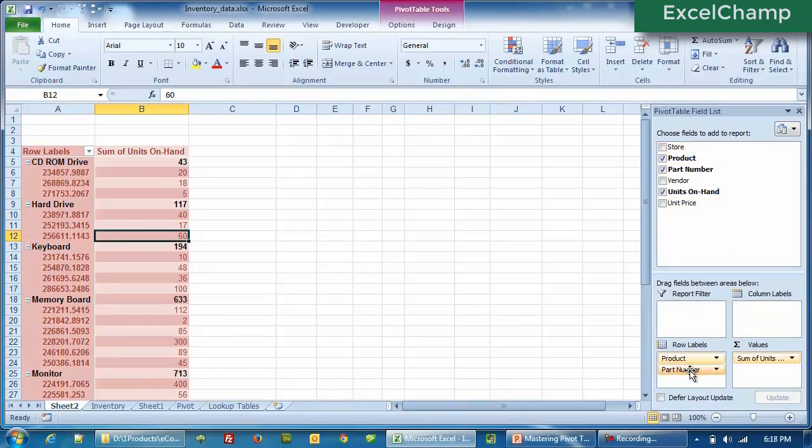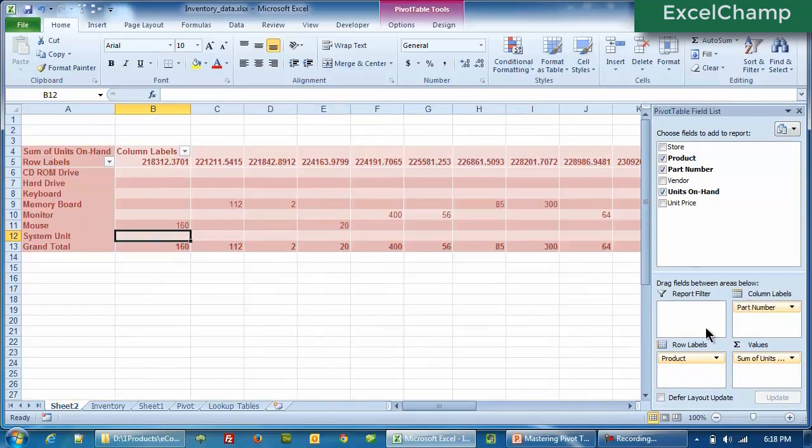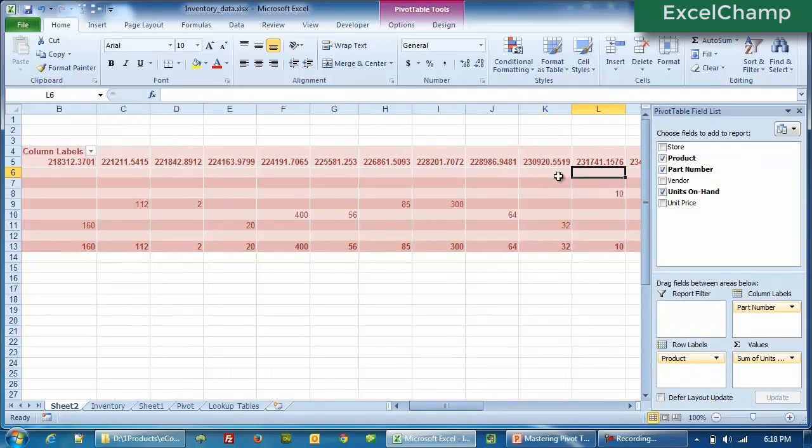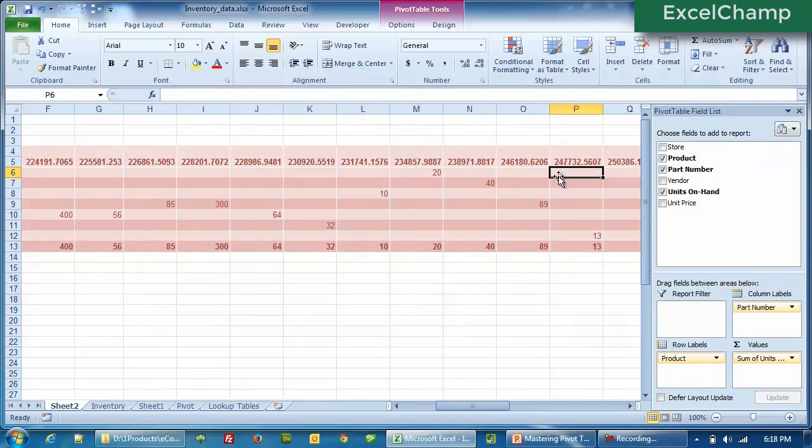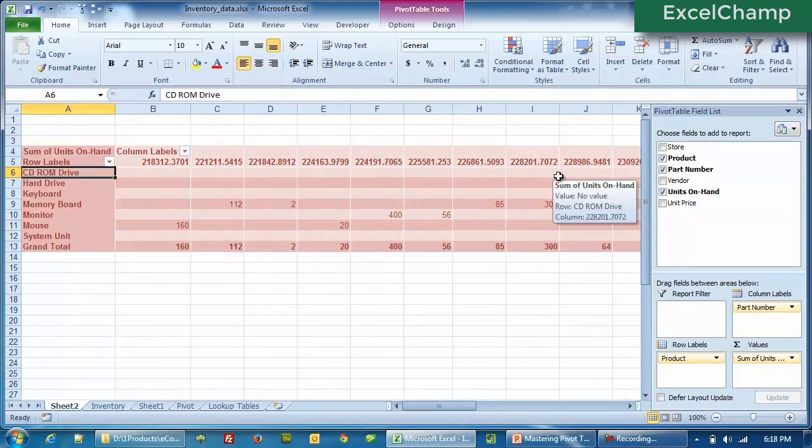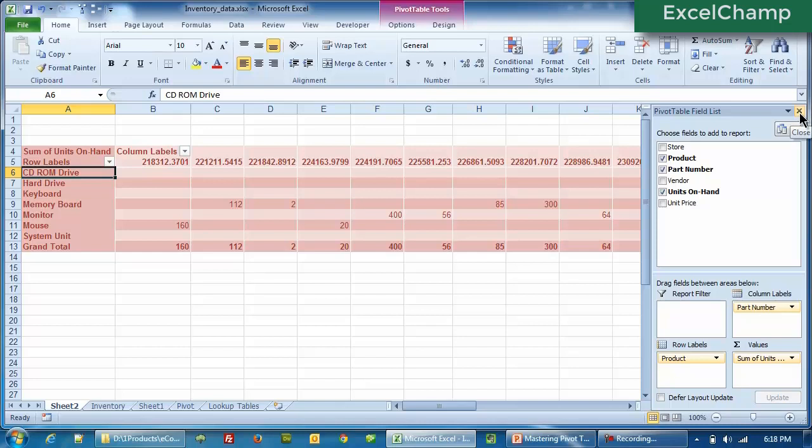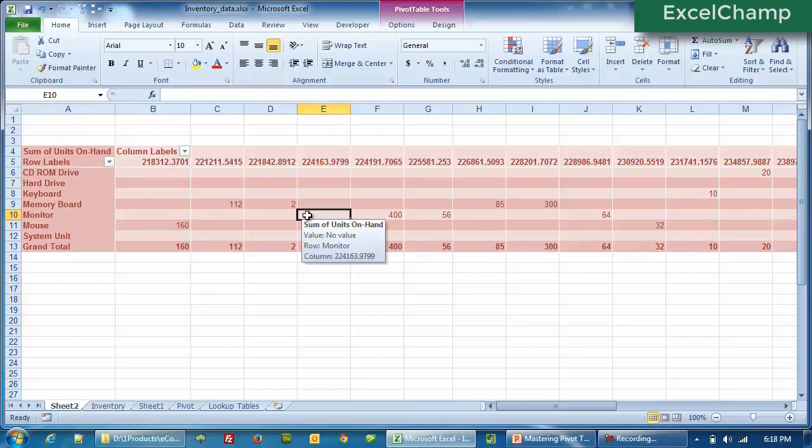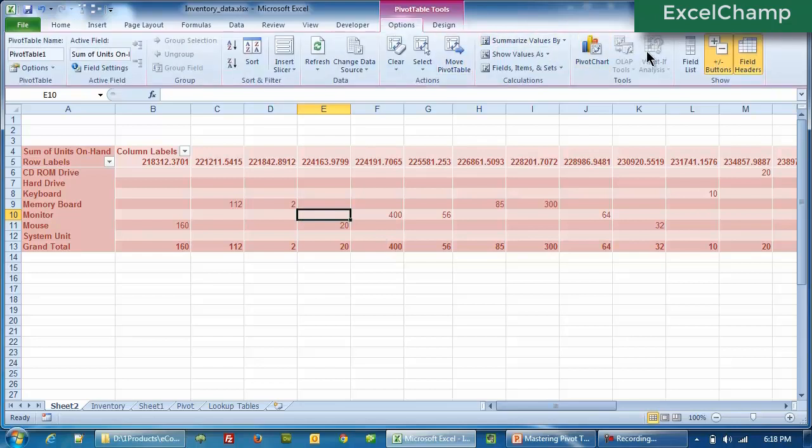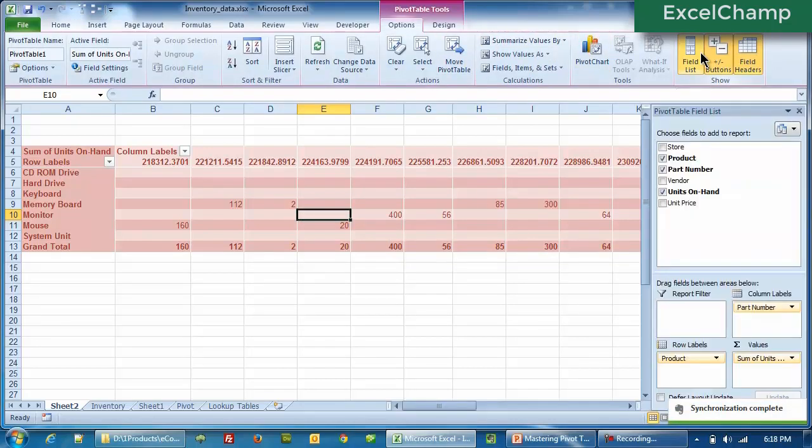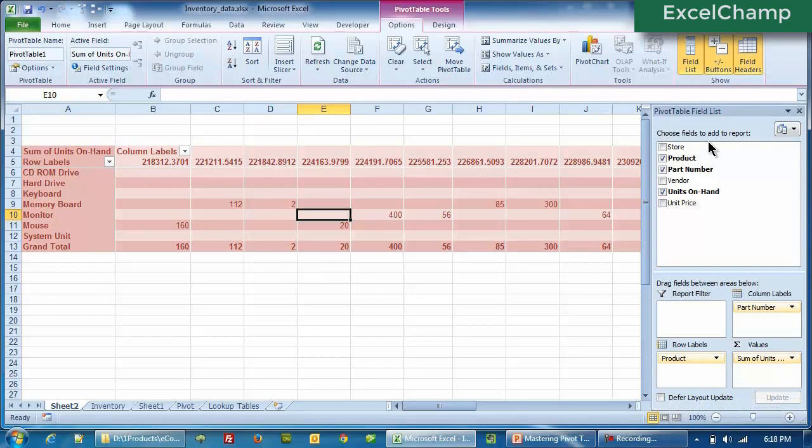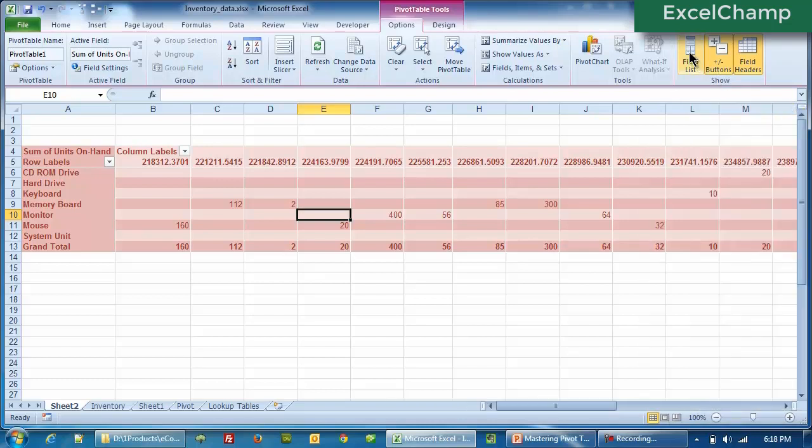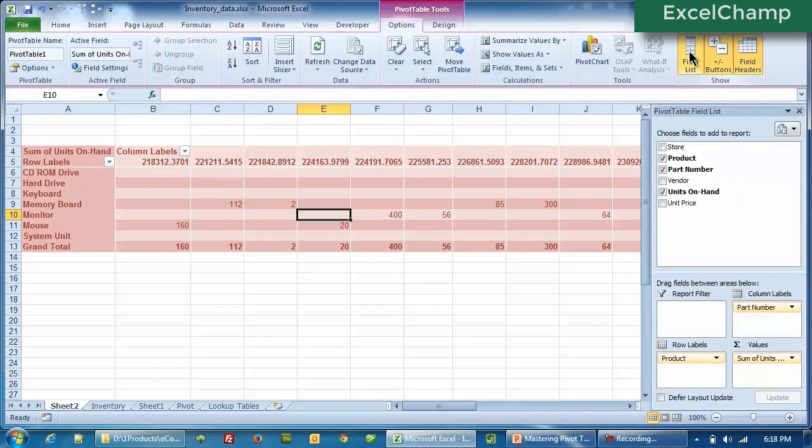But what happens is, if let's say I move the part number here, now the field list is overlapping the data. I can't see my data here unless it has to scroll. If I want to have more room for my data, I can anytime kill the field list by clicking on the close button at the corner here. When you click close, the field list is now closed. Can I get it back? Do you think it's impossible? No, my dear. It is easily possible. Go to options and then click on field list. That's it. The field list is back. So you can bring it on or off as you feel like it.